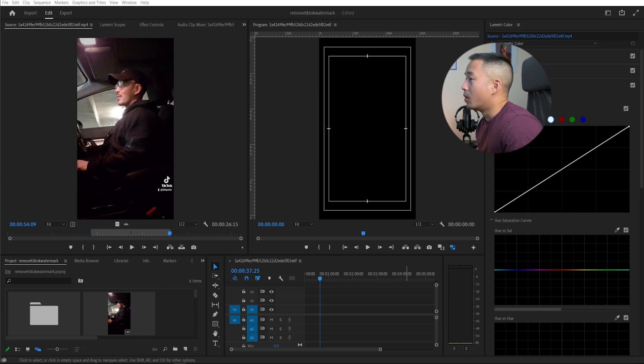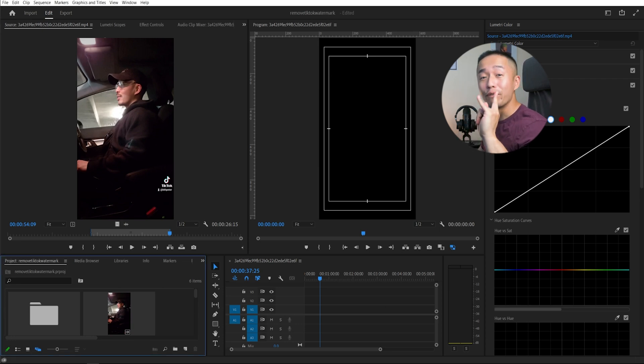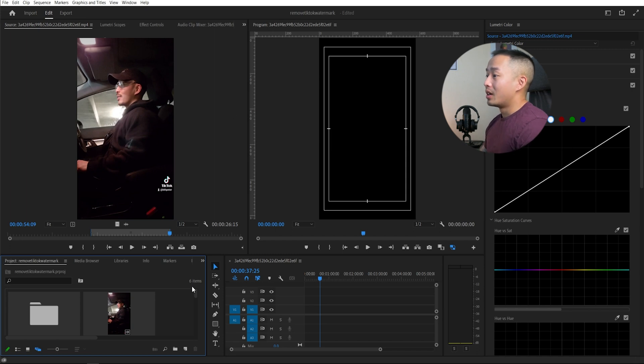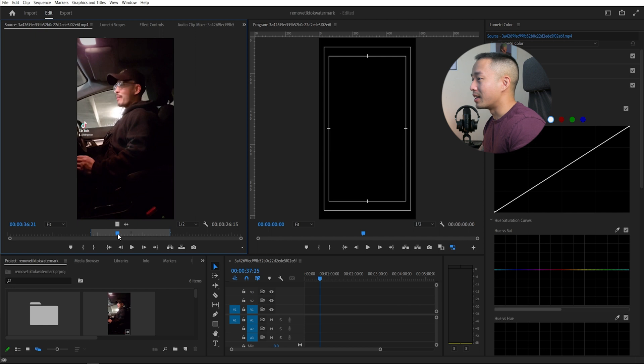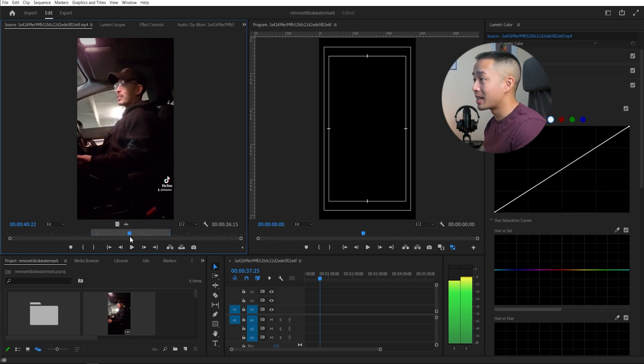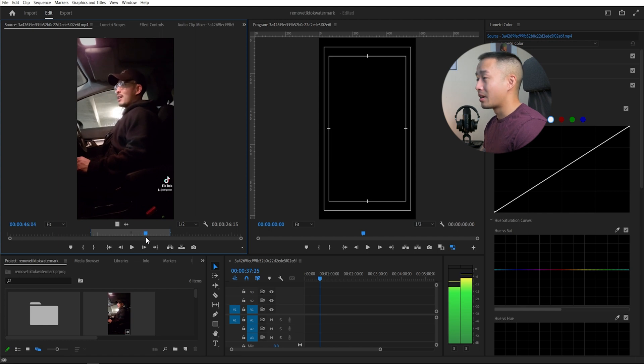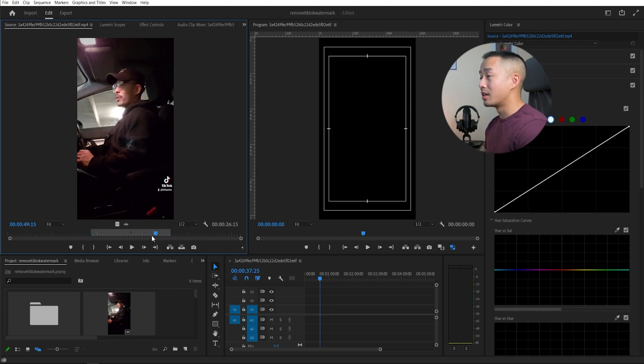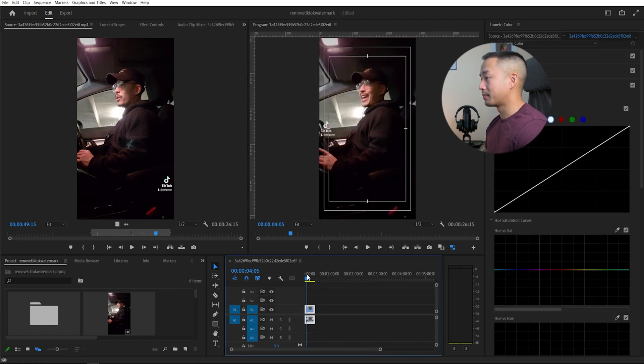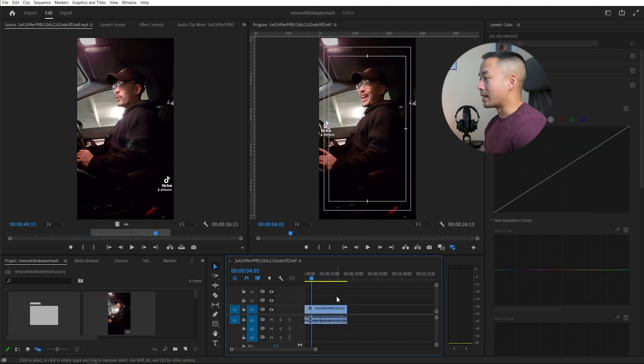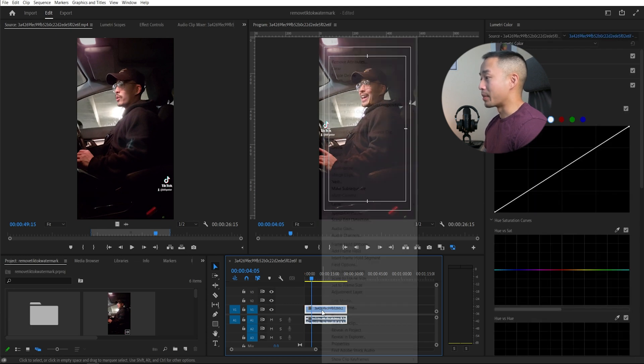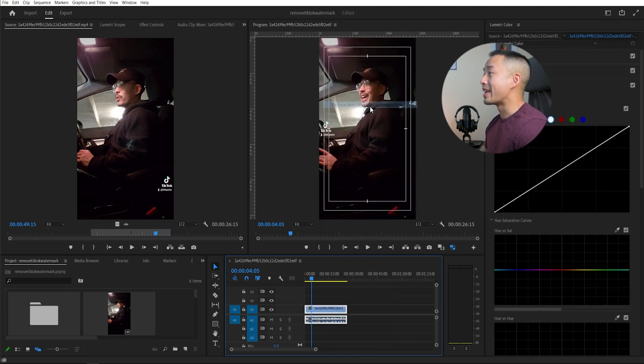So what you want to do is open up Adobe Premiere and I'm going to show you the first way about how I do this. First way is you want to analyze your TikTok clip. As you can see the watermark here, it is here for a bit and then it moves down here. So there are two masks that you need to apply. So what I'm going to do now is I'm going to drag and drop this TikTok onto my timeline. And then what I'm going to do is I'm going to right click and go to replace with After Effects composition.